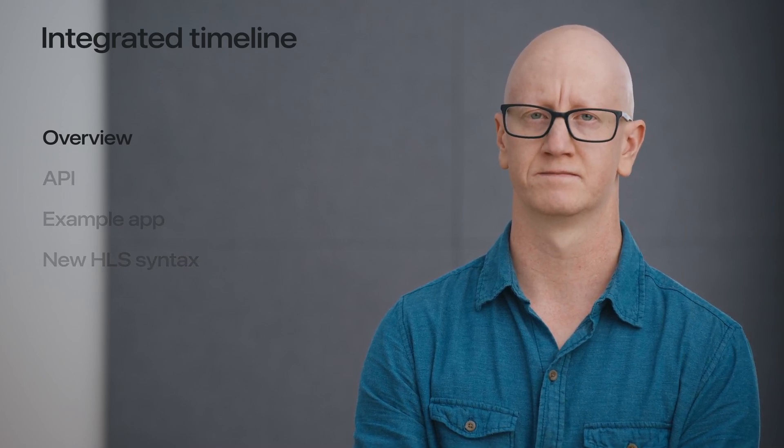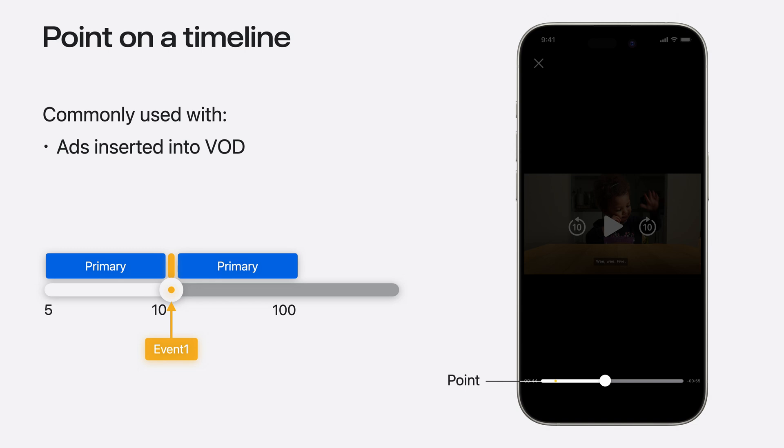Let's jump in and look at some of the ways Interstitials can be presented on a timeline. A common use case when inserting ads with VOD content is marking the Interstitials as a point on the transport bar. When playback reaches the point, the playhead stops as we play the Interstitial. After Interstitial ends, primary content resumes and the playhead proceeds onwards.